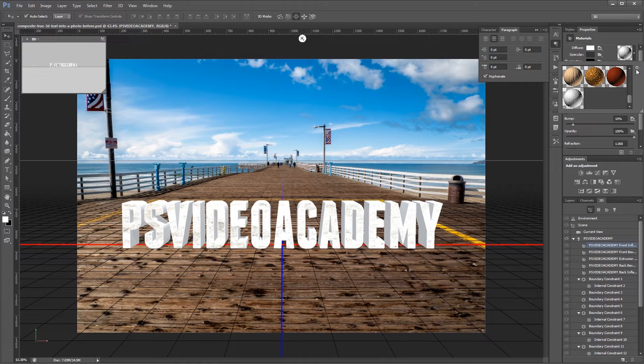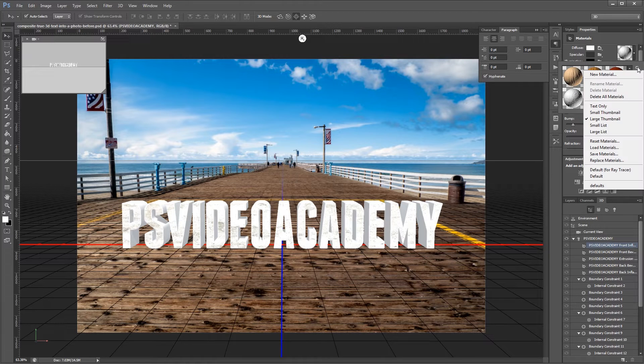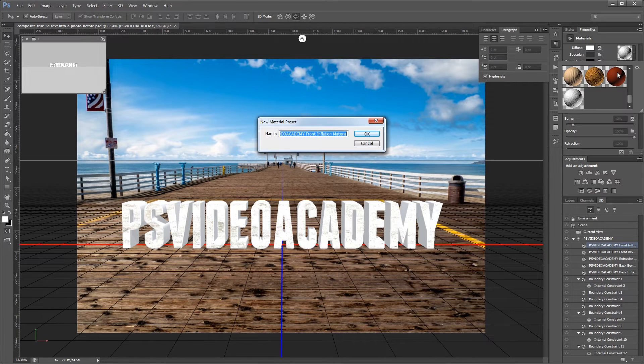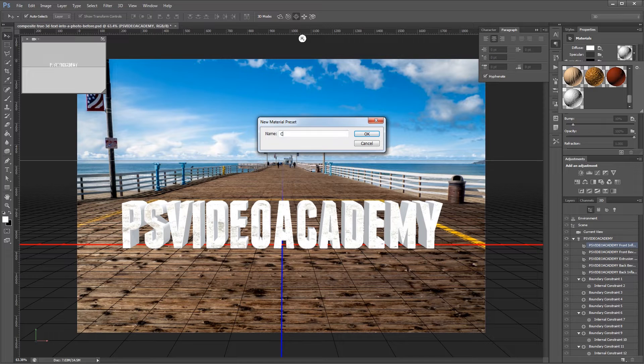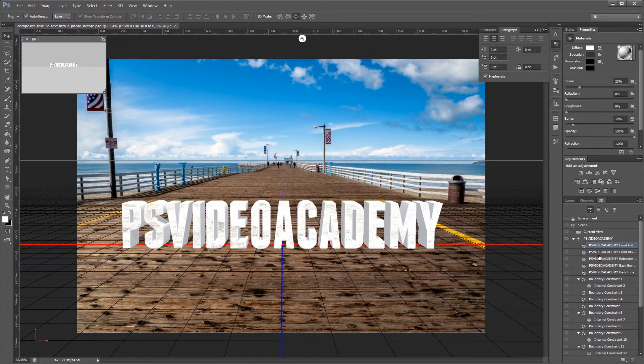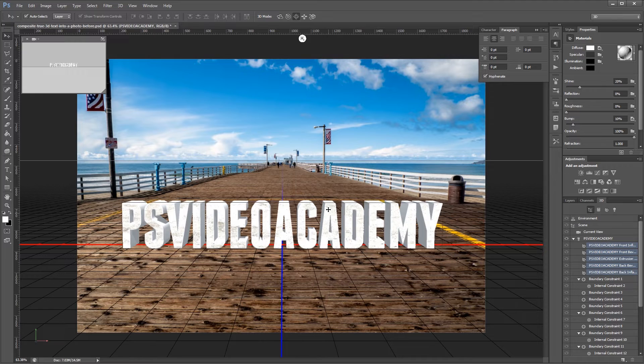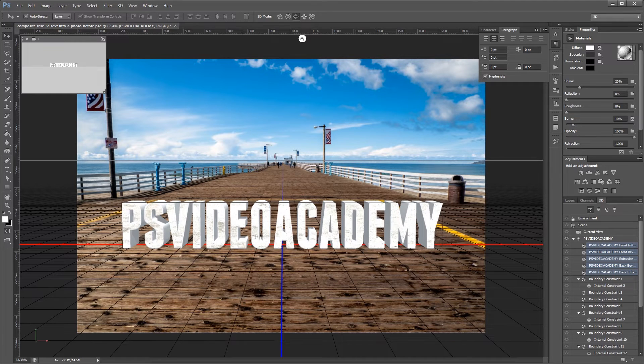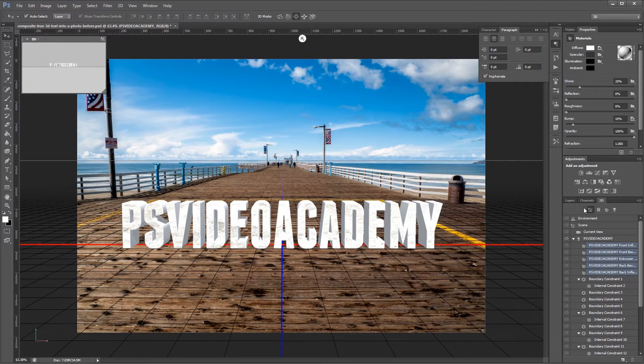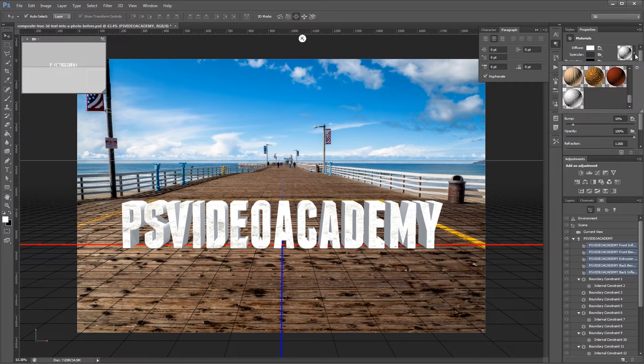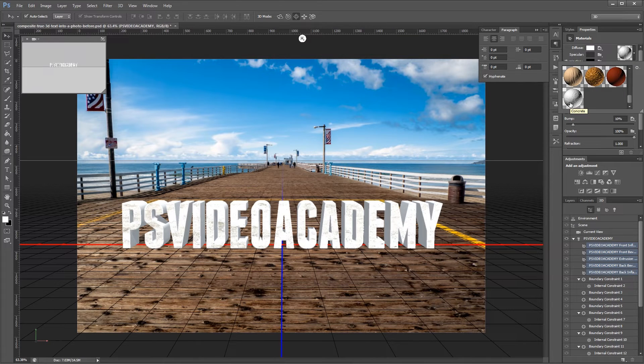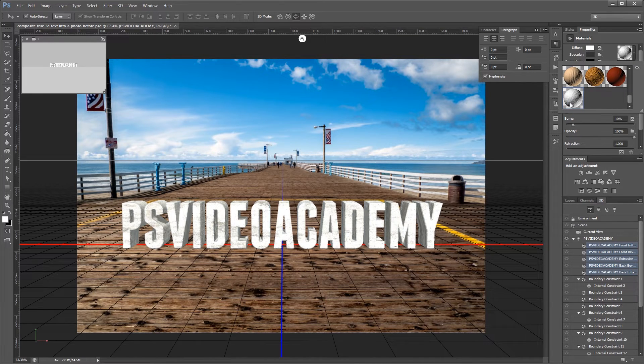Next I'm going to open the material editor and I'm going to click this gear icon and choose new material. And I'm going to name this concrete. And then I'm going to click and highlight all of my text layers. This will select the front, sides, back, and all the bevels for my text. Then I'm just going to come up to the material editor and click that concrete texture that we just made. And that will apply it to all sides of our text.